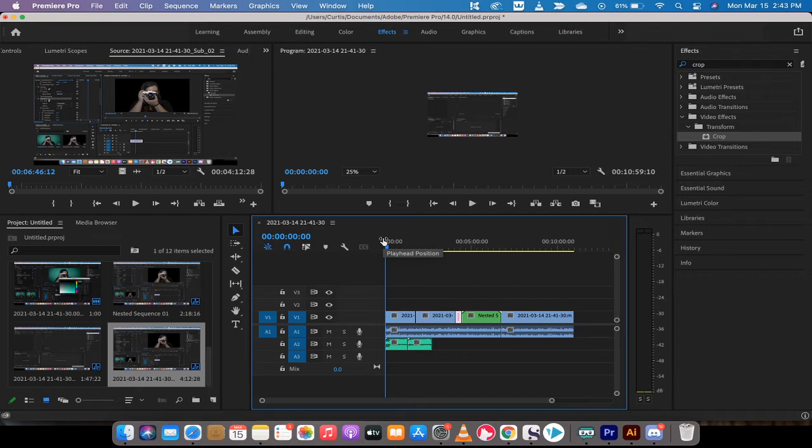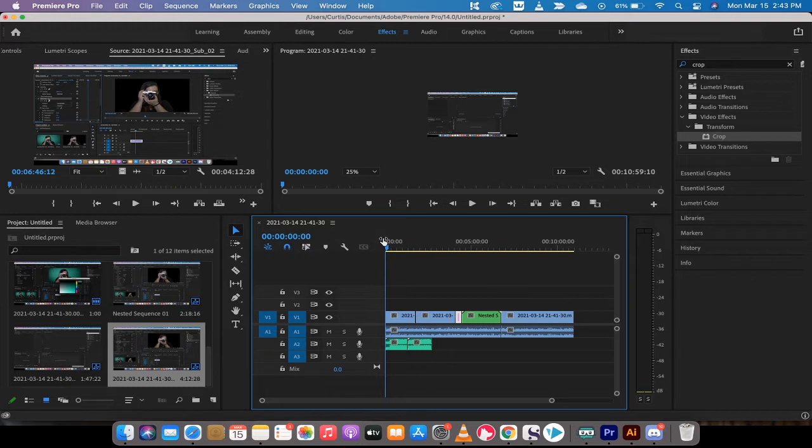Hello everybody, welcome back to another Adobe Premiere Pro 2021 tutorial. In this one, I'm going to show you how to collect all your files into a single folder so that you can A,